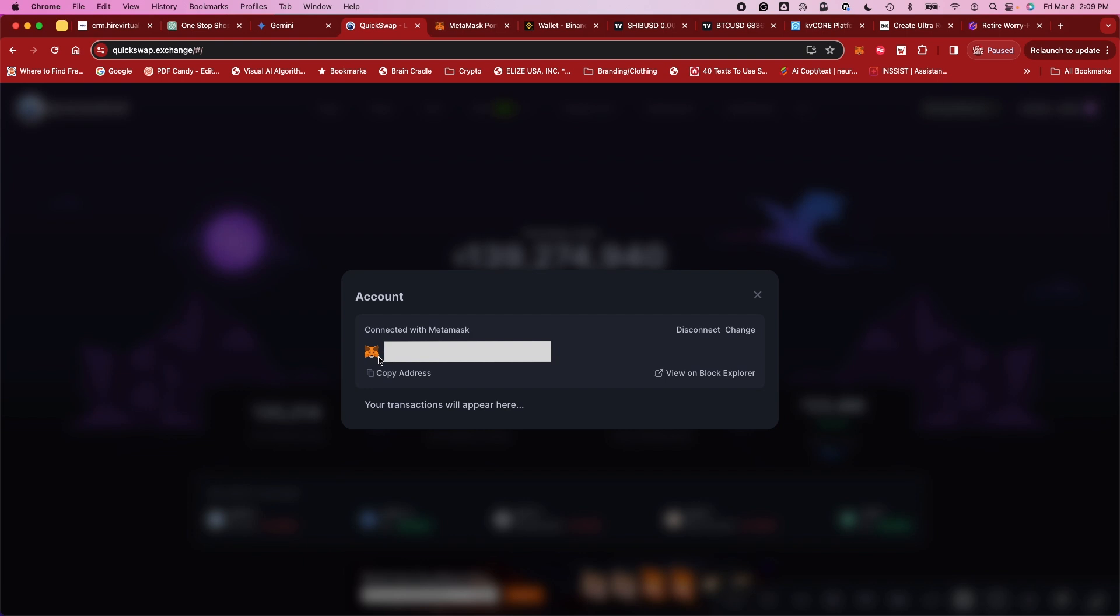So now here is the actual address for my account. So I want to copy that because that's going to send coins to the right address.